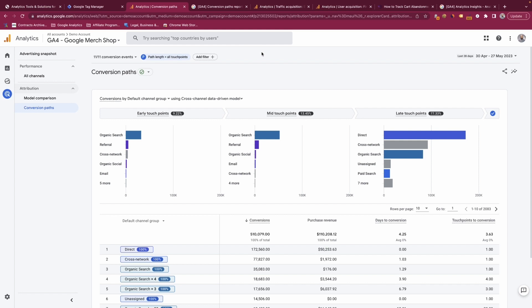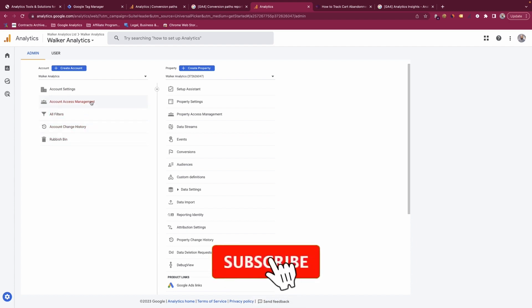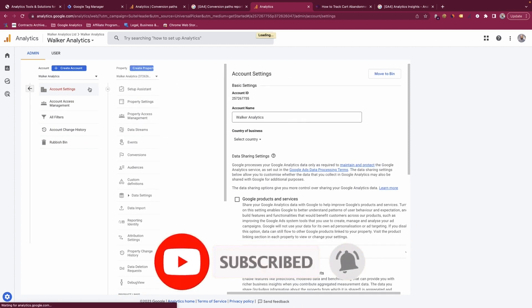We will now get into the admin side of GA4 to give you a greater understanding of how the administration works. Within GA4, the setup is slightly similar to Universal Analytics but there are some changes. You have your account settings, account access management, filters, change history and the rubbish bin, pretty much like you used to have within Universal Analytics.